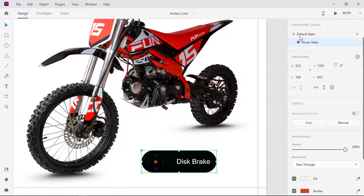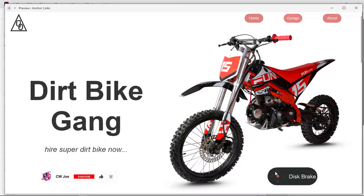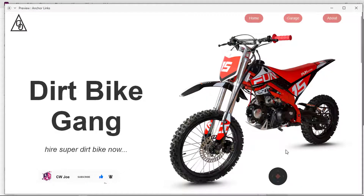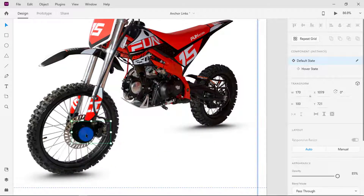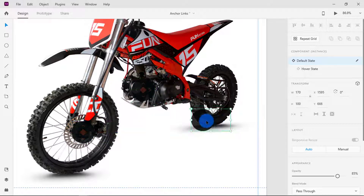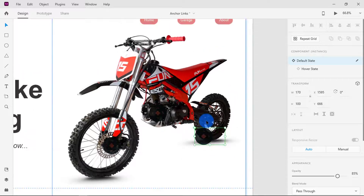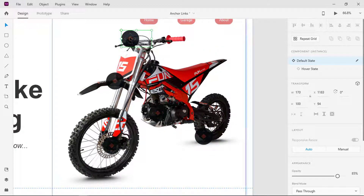Switch the hover state back to default. Here you see if I hover on it, the width slides and the text shows. Back to the artboard, move the highlighter to where the disc brake is. Hold the Alt key and drag to duplicate. Place it at the other parts of the bike. The first button is the parent component and the rest are instances, or children components.